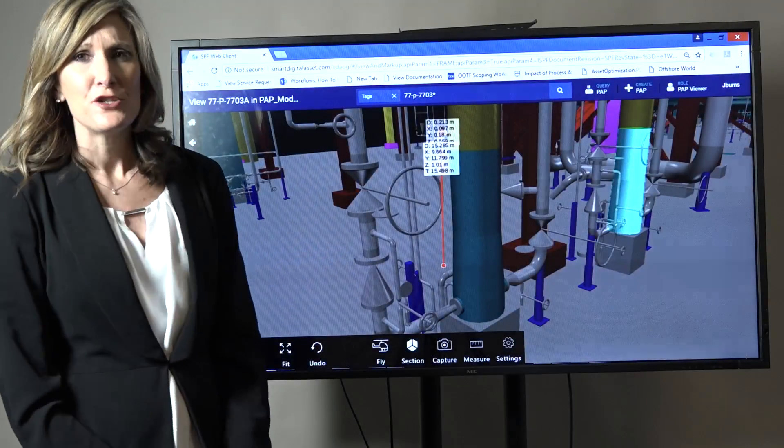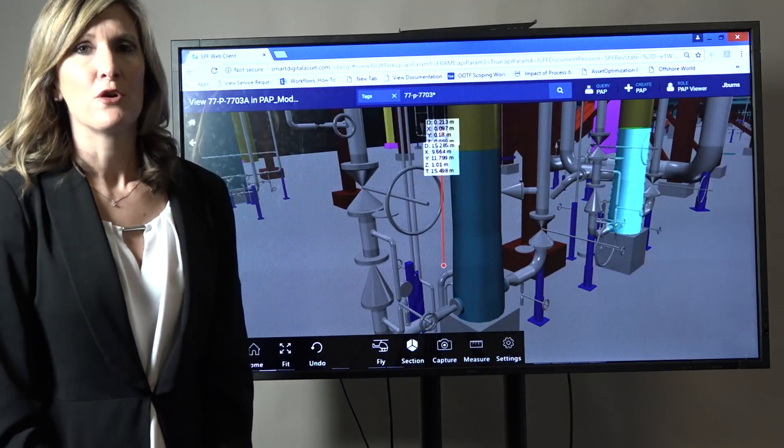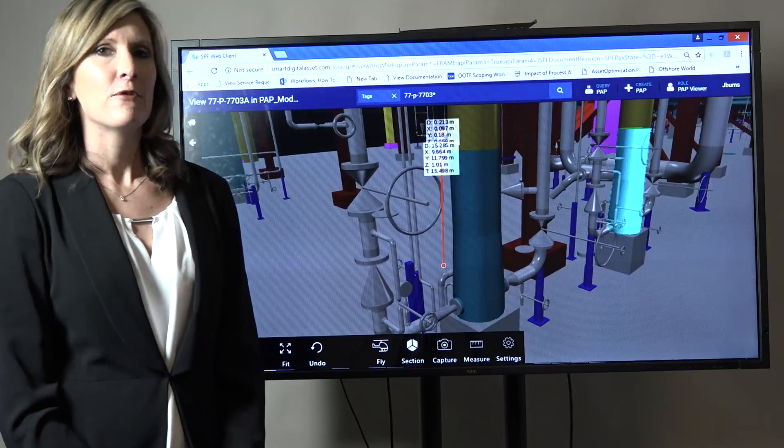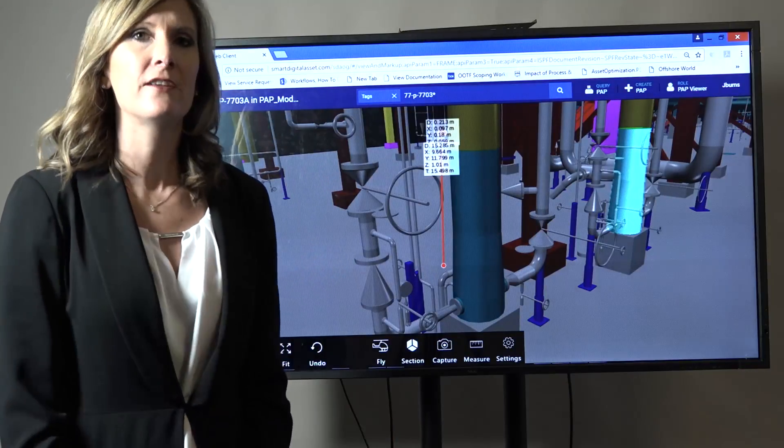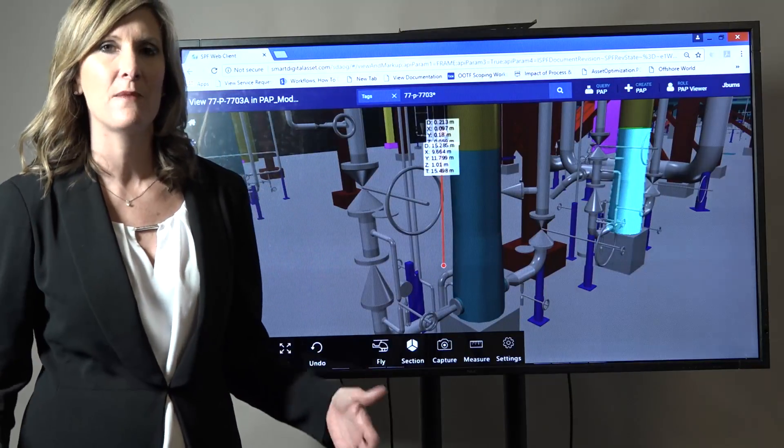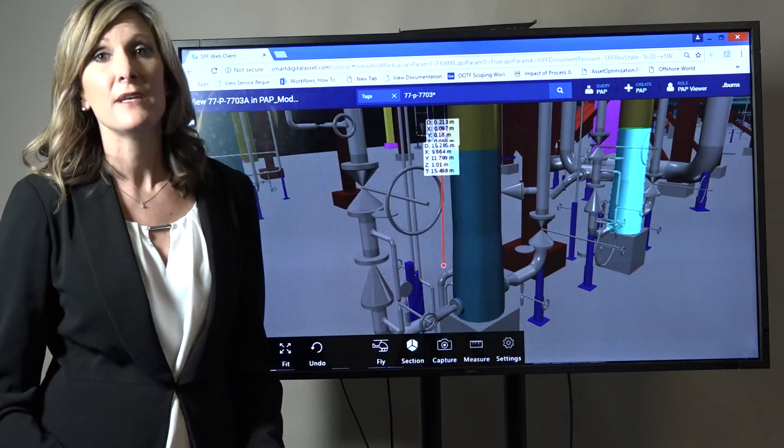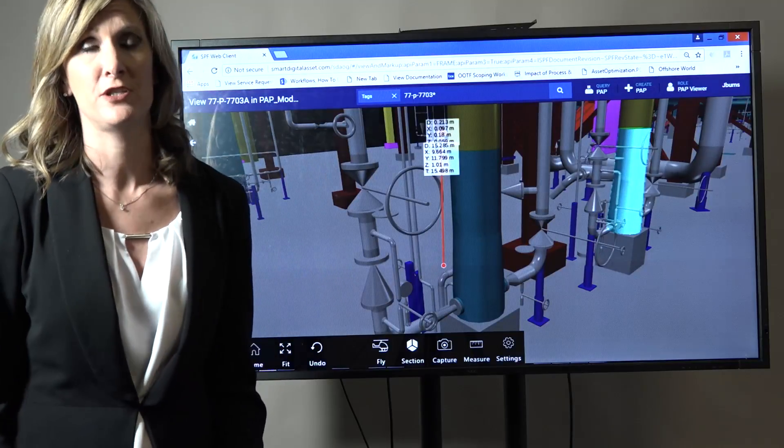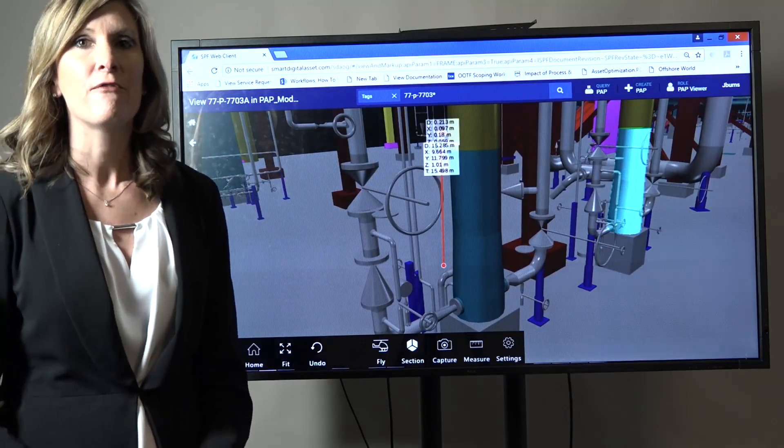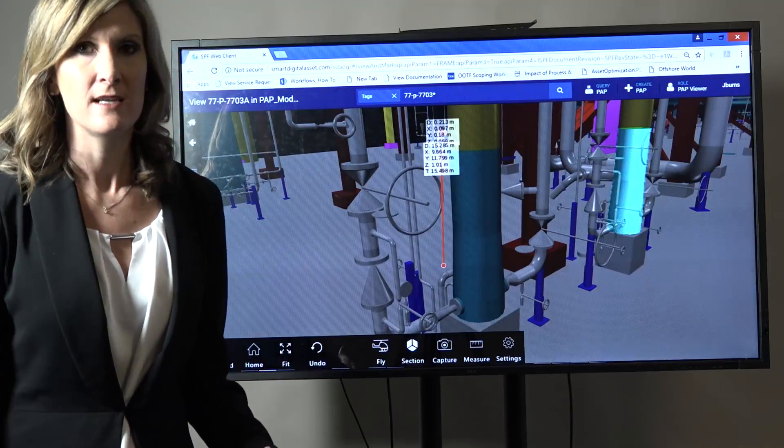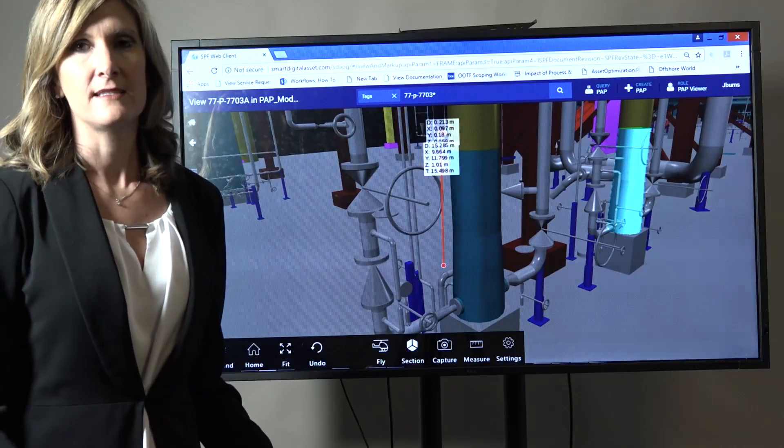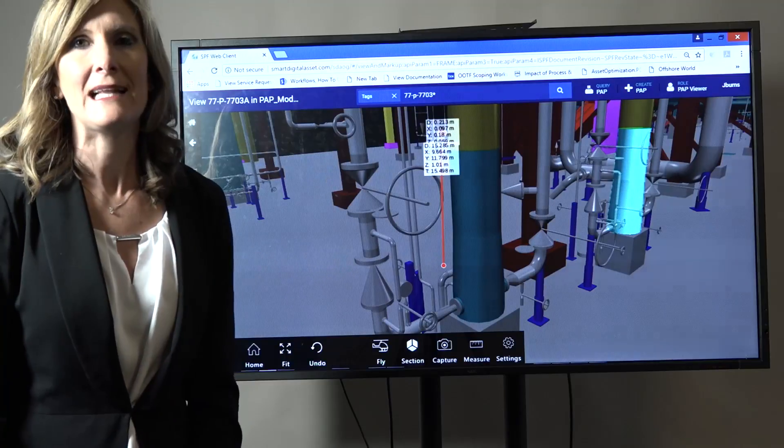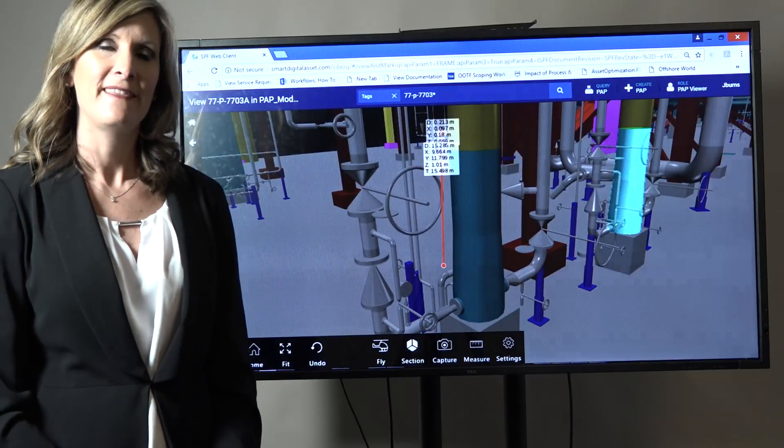So as you mature your information and build out your smart digital asset, remember that you have information today such as non-intelligent PNIDs that can be connected up with other information. This can be your entry point into your smart digital asset and as you build it out further, you can start to use it to affect the processes and how people execute their daily activities at your plant. Thank you.